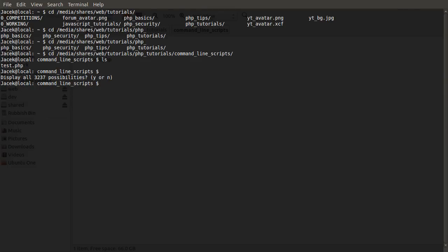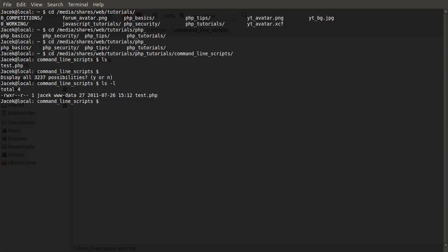So another thing you can do, which is a little bit helpful here, is you can do ls dash L, enter. And that prints all the files in a list, which makes things easier to see if you have a lot of files.